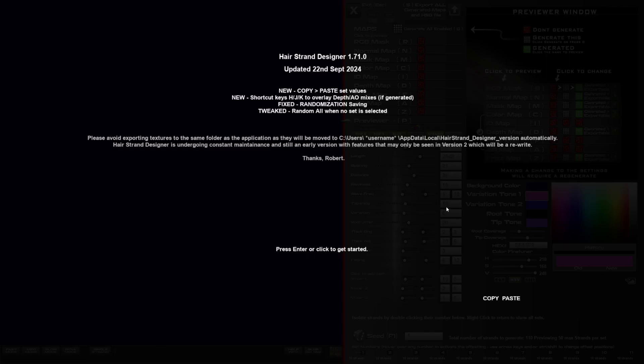This gives you some idea of how the strands could look if you were to composite certain passes together. I fixed the randomization saving, which I somehow missed out some code for the saving and loading. It worked okay for autosaving, but not for when you actually load and save manually. And there's a new thing where you can randomize all sets when no set is selected. So I'm going to show you these things.